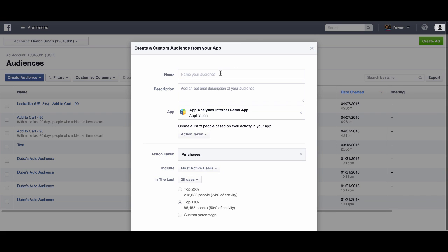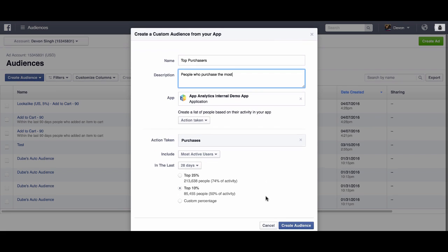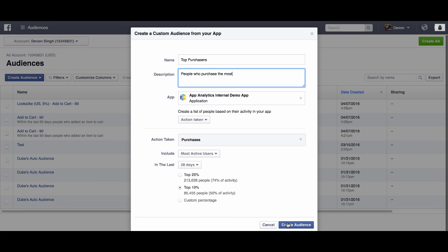I'm going to give a name and description for my audience. I'll say people who purchased the most. I can change the time window if I want. I can even update the percentile, but I'm going to leave it as is. Finally, I'm going to click create audience.